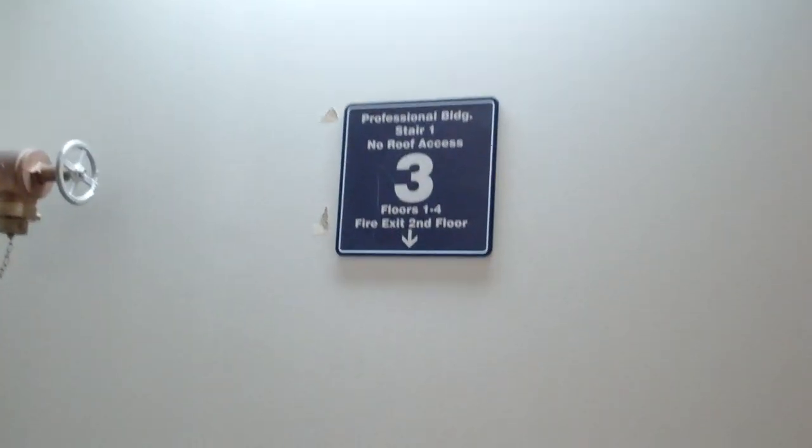Here's where the two stories were added on afterwards. This was a two-story building, now it's four. On the way down, you'll see the junction better.